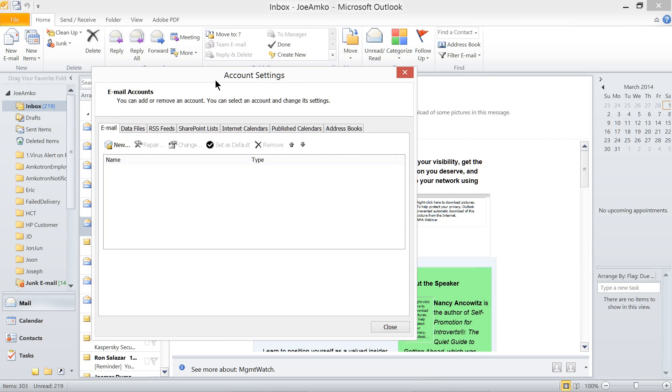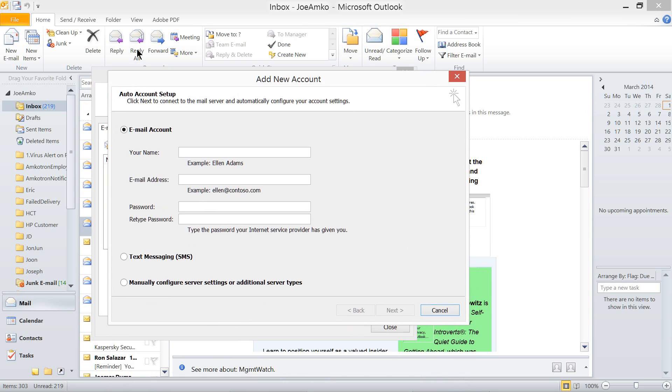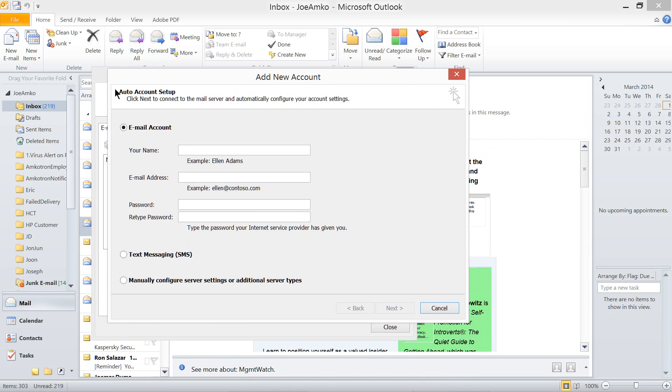Going back to the Account Settings. Now, let's try to set up an email account. Clicking New, it brings you this email account. Your name, email address, password, and then retype password.